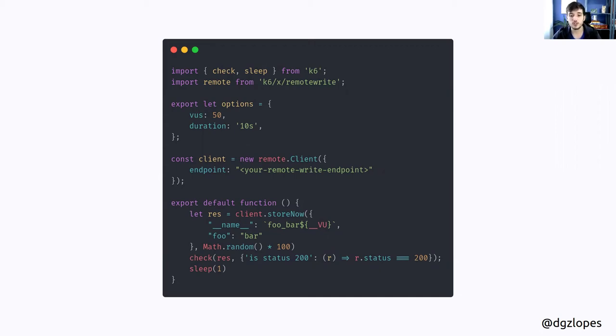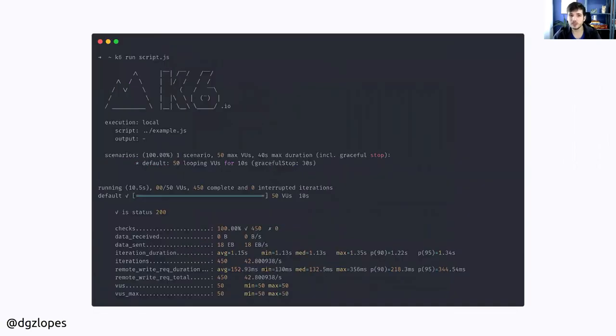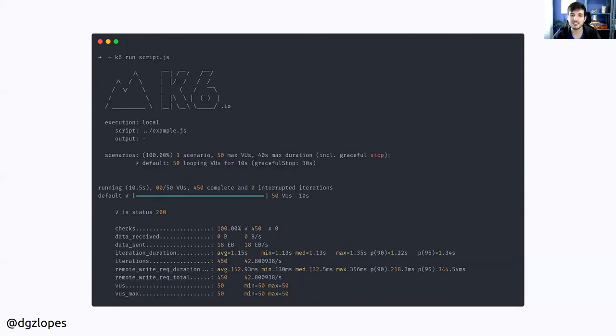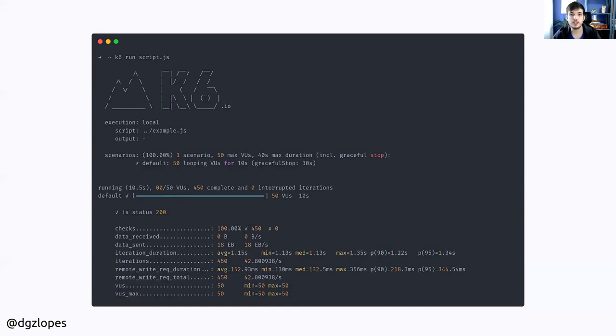I'm going to run this for 10 seconds with 50 virtual users. When I run this, k6 is going to give me a lot of information on how my really basic test performed. I get some basic metrics generated by k6, but also custom metrics that my extension generates like remote request duration and remote write request total.